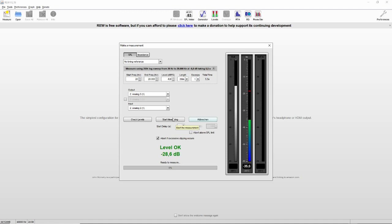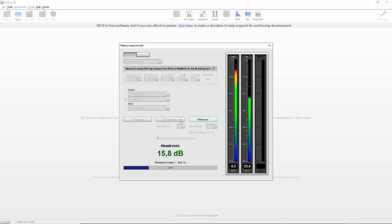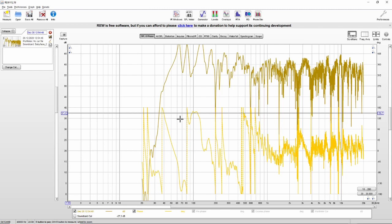So now we click start measuring. The microphone now has to be at ear level at the listening position. And as I said before, some microphones should point towards the speaker, and others should simply point towards your ceiling. Just read the manual. And let's go. Yeah, that's it. Here's your result.